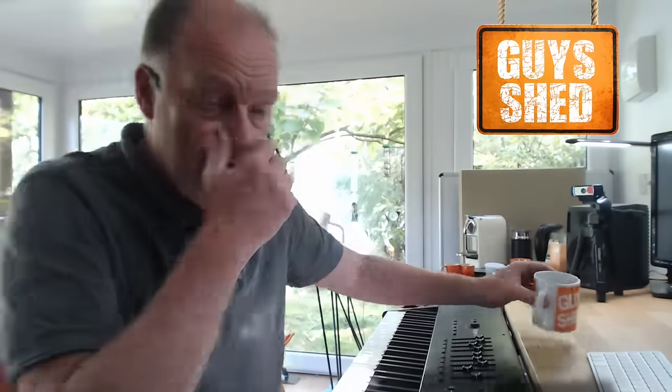Hey everybody, welcome to Guy's Shed. Very exciting news.